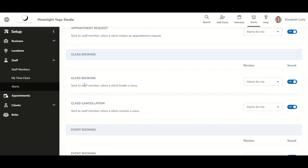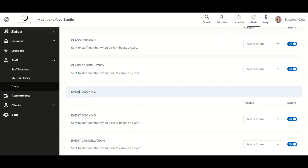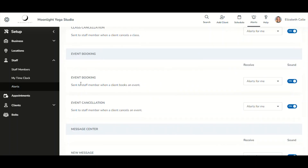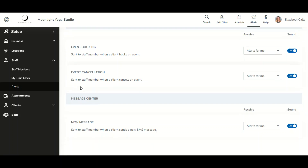For classes, you will receive notifications for class bookings — clicking brings you to the class schedule — and for class cancellations, which bring you to the client's profile. For events, you will receive notifications for event bookings, which bring you to the schedule, and event cancellations, which bring you to the client's profile.